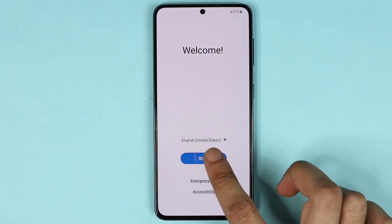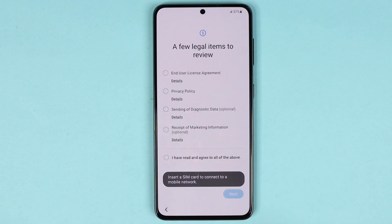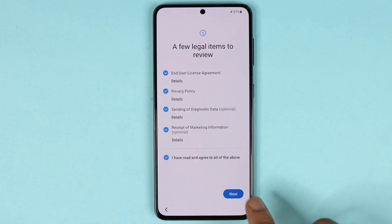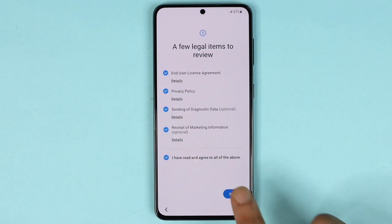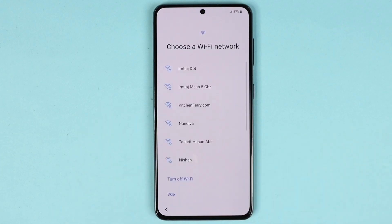Once it restarts, select your language, tap on Start, and proceed through the regular setup to get back into your phone. That's it for today — I hope this video was helpful. If it was, please give it a thumbs up and I'll see you in the next one.